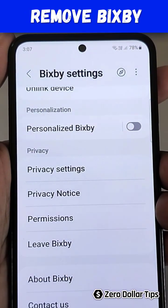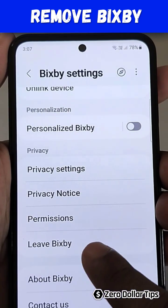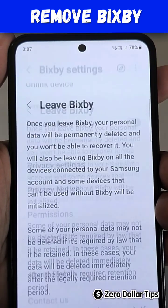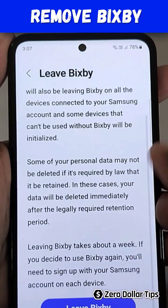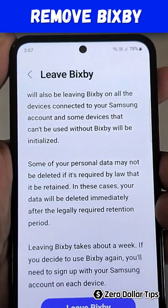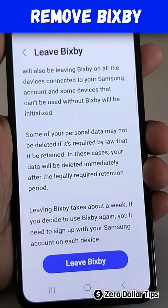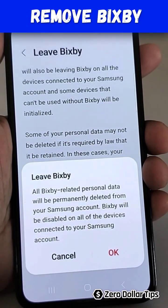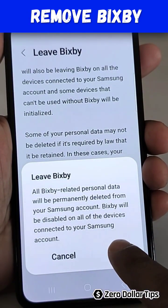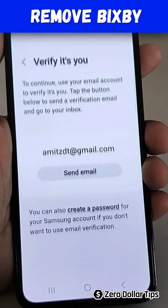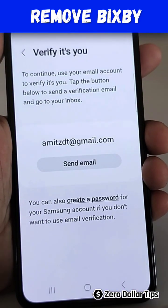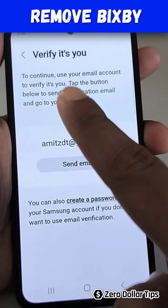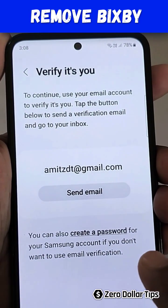If you want to completely disable Bixby on your smartphone, simply tap on it. Now scroll down, tap on this Live Bixby option, and then tap OK.